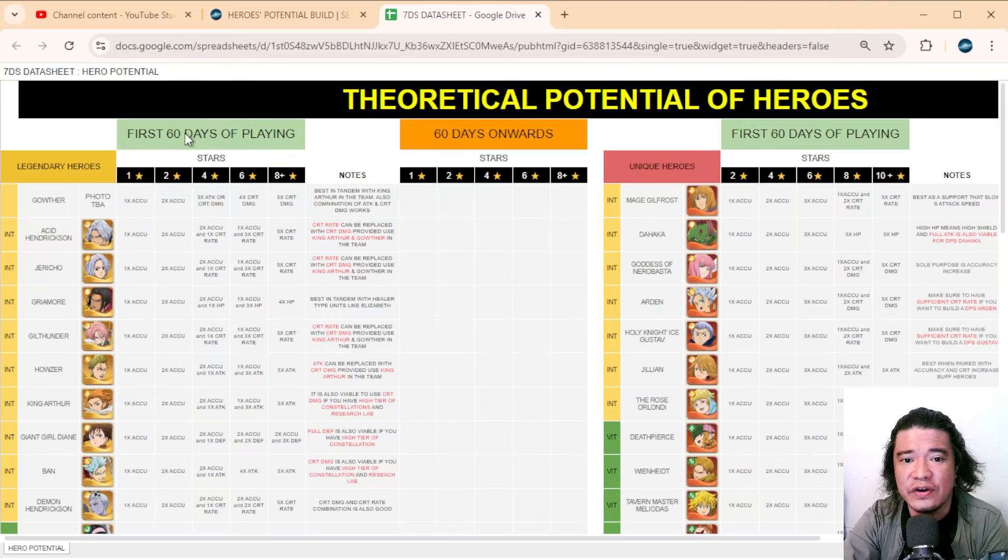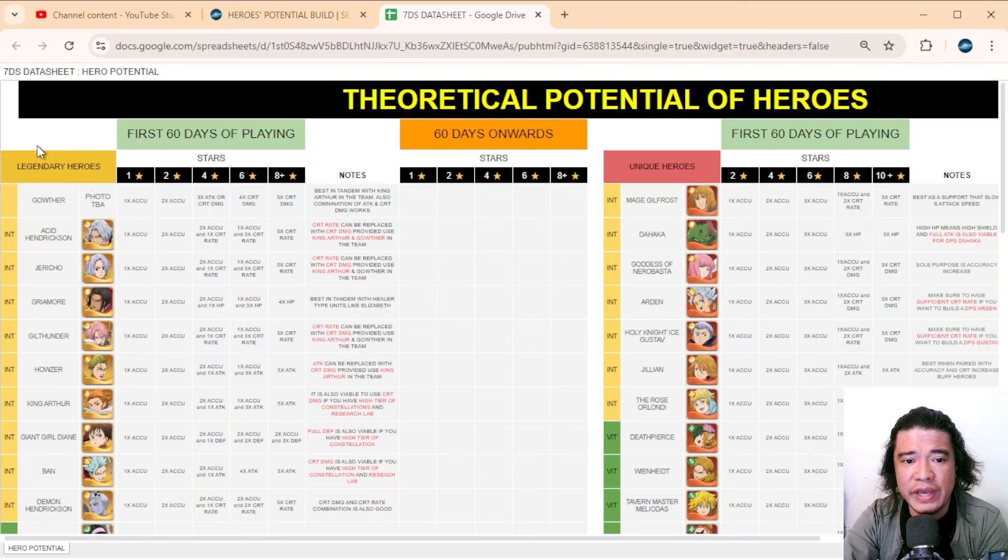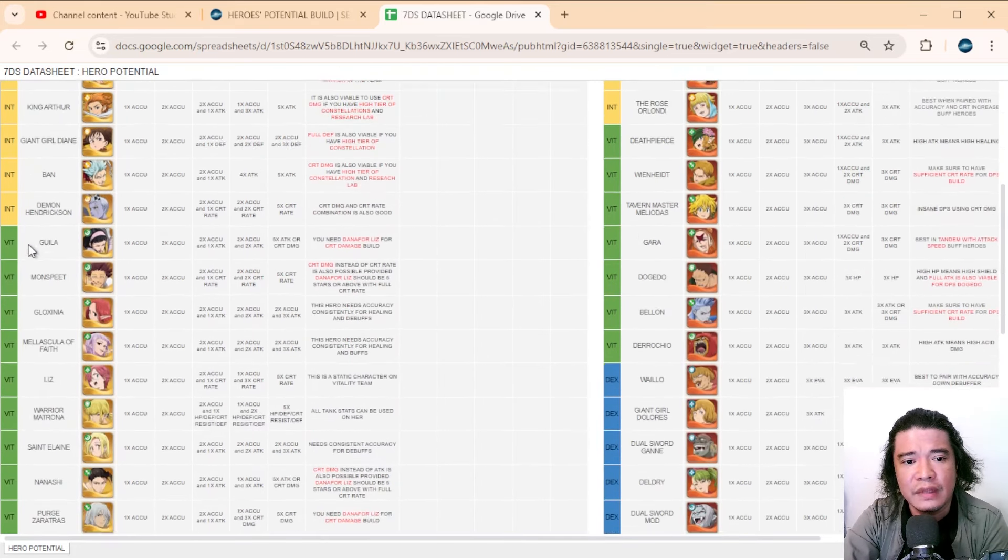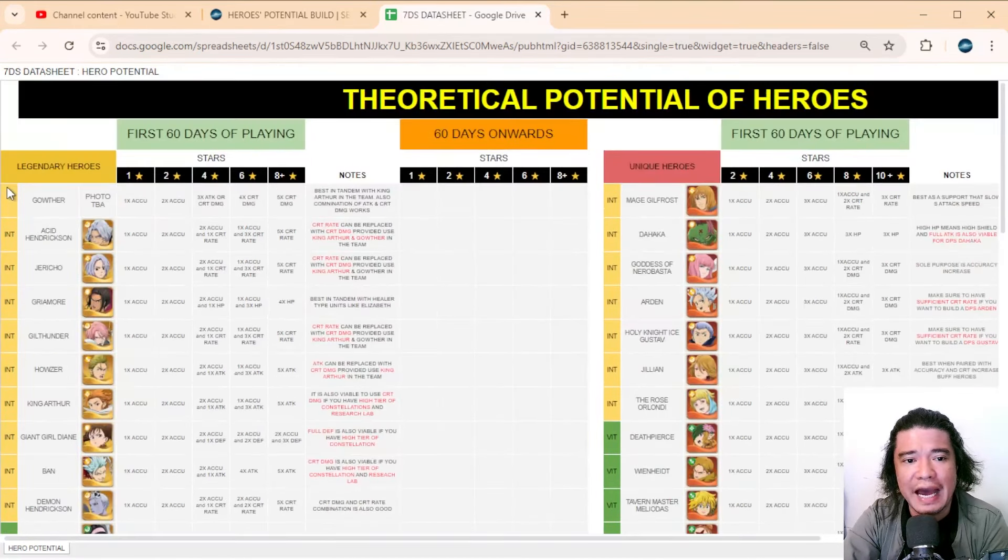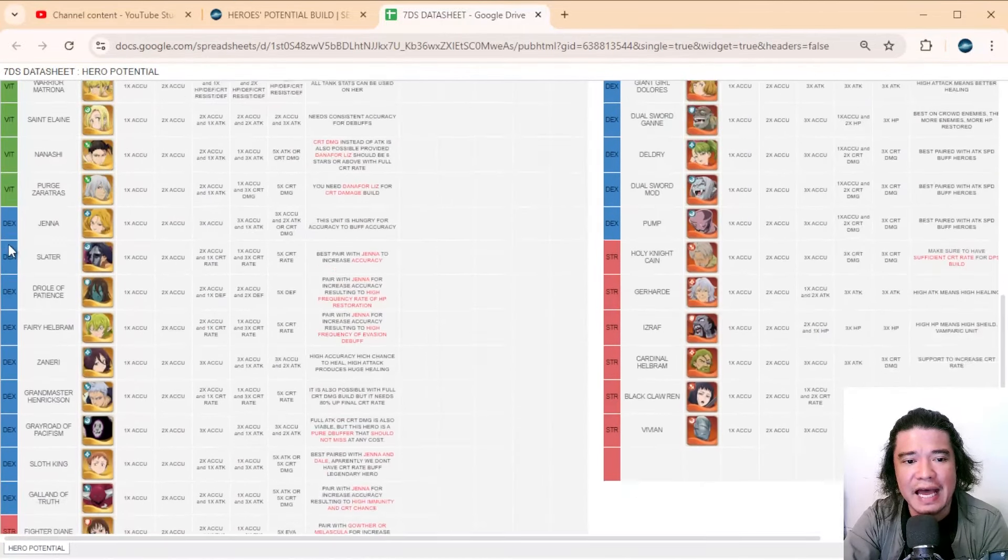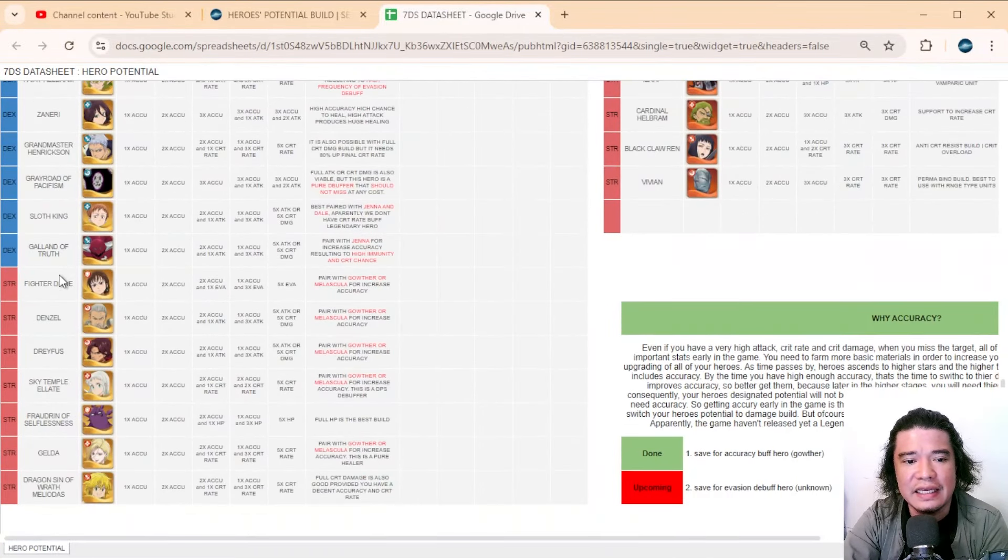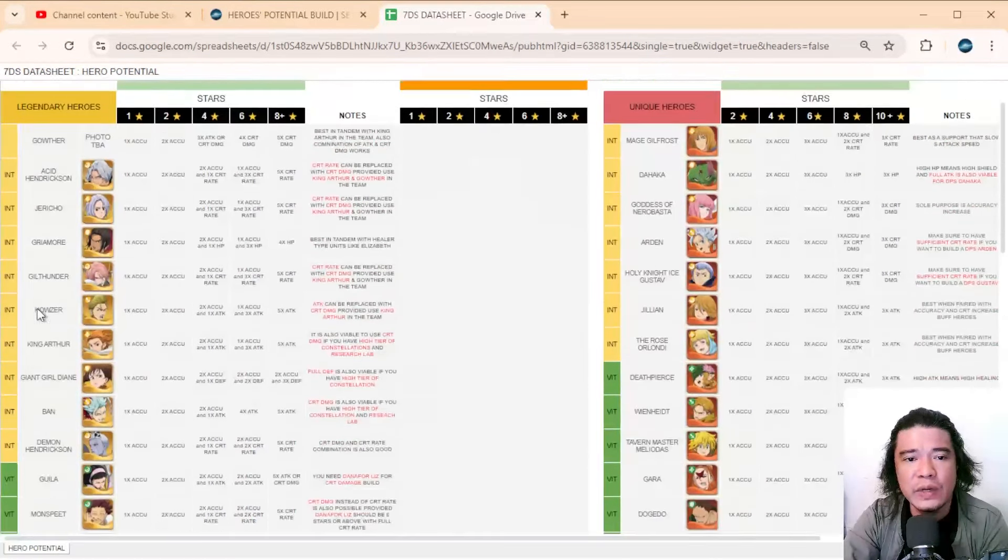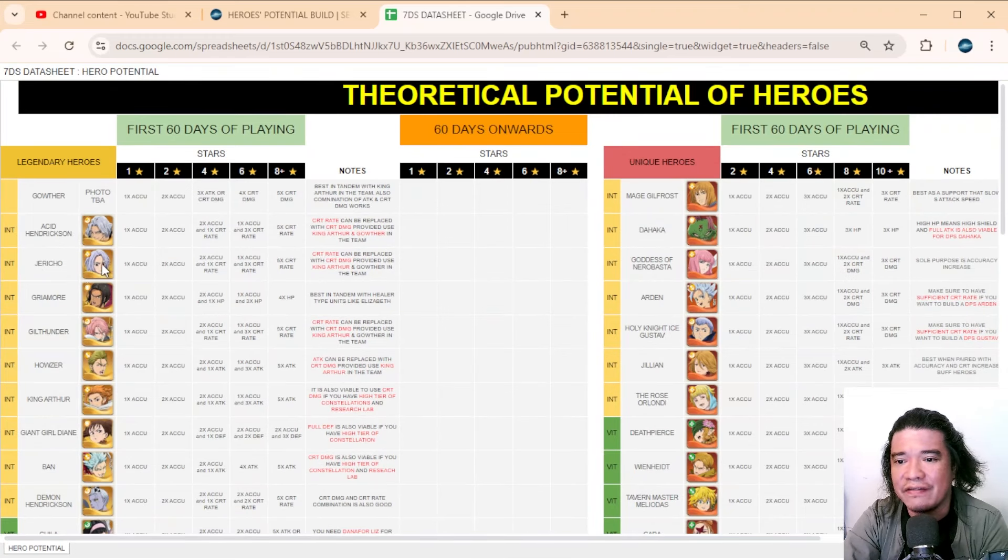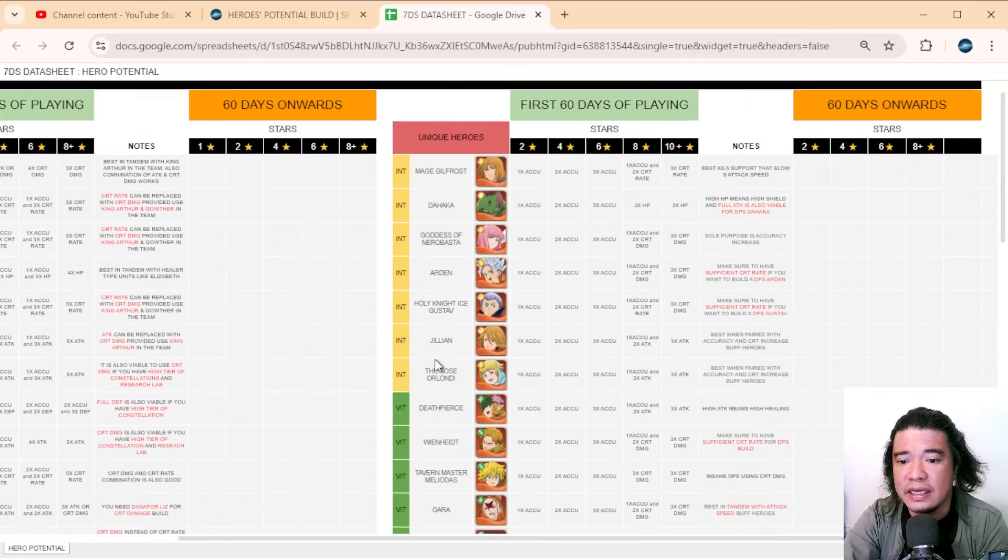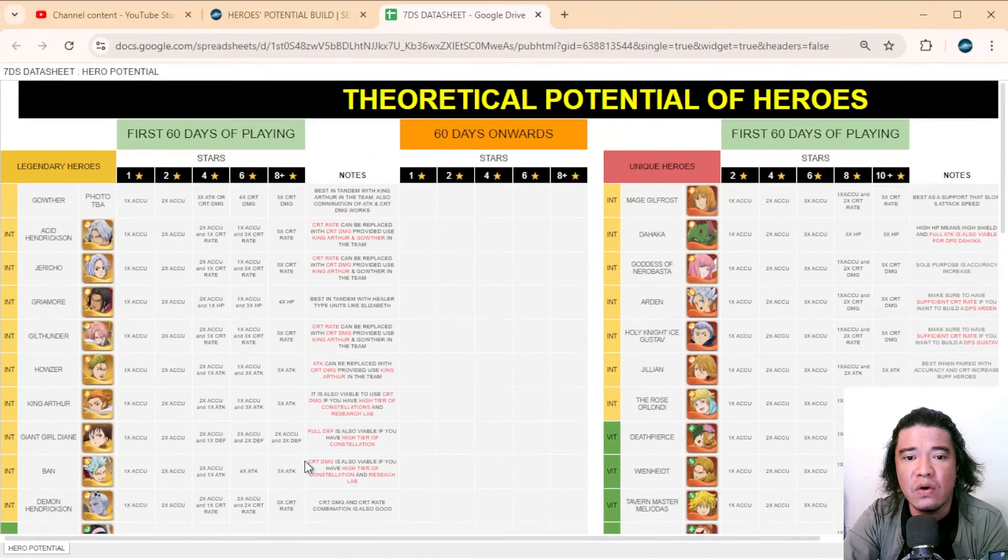Let's go into this. We have your first 60 days of playing and we have also 60 days onwards. We have here the legendary heroes, and on the right-most part we have here the attributes—vitality, dexterity, and strength. I also included the names of the heroes and their avatars.